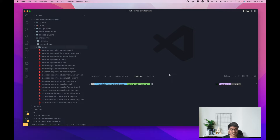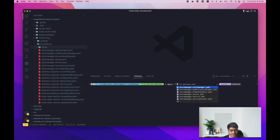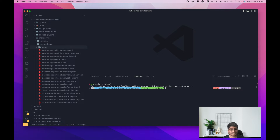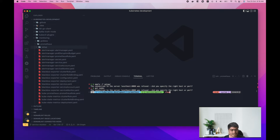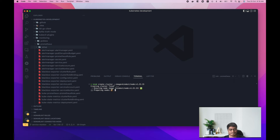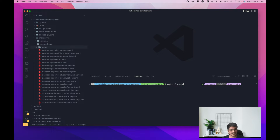Let me move to my terminal and go to the right directory. I'll apply what's in the setup folder. Let me check if my cluster is running — it's not, so I'm going to use kind to create a cluster. Okay, the cluster creation is done.